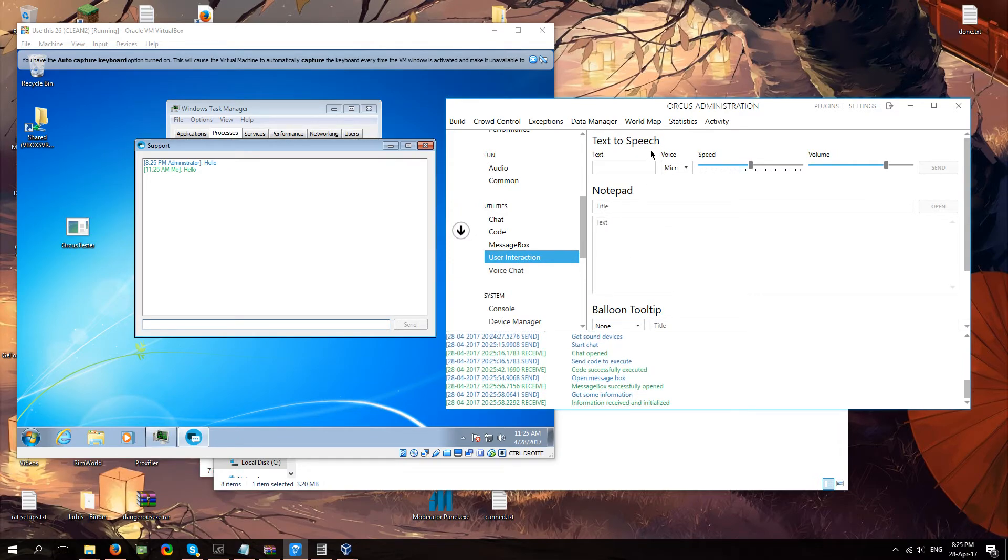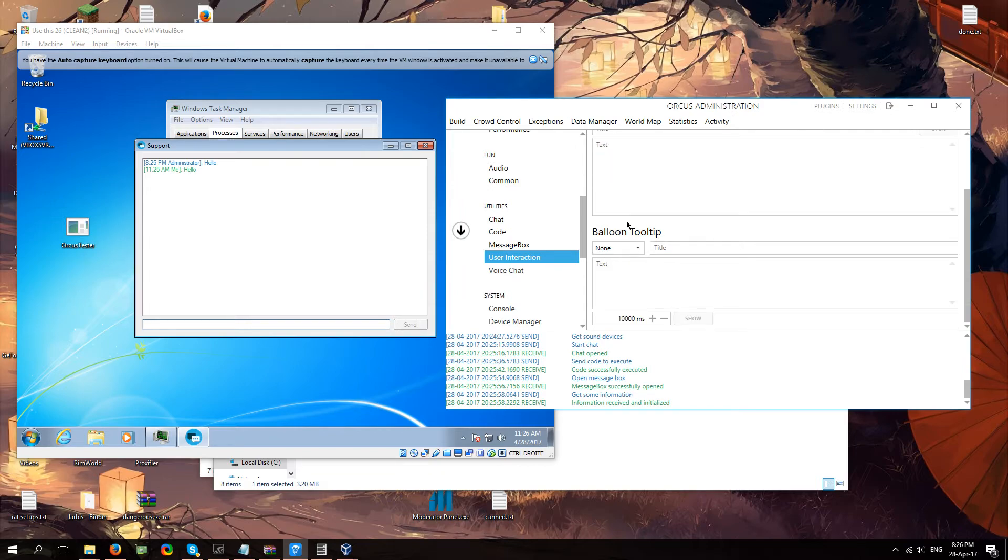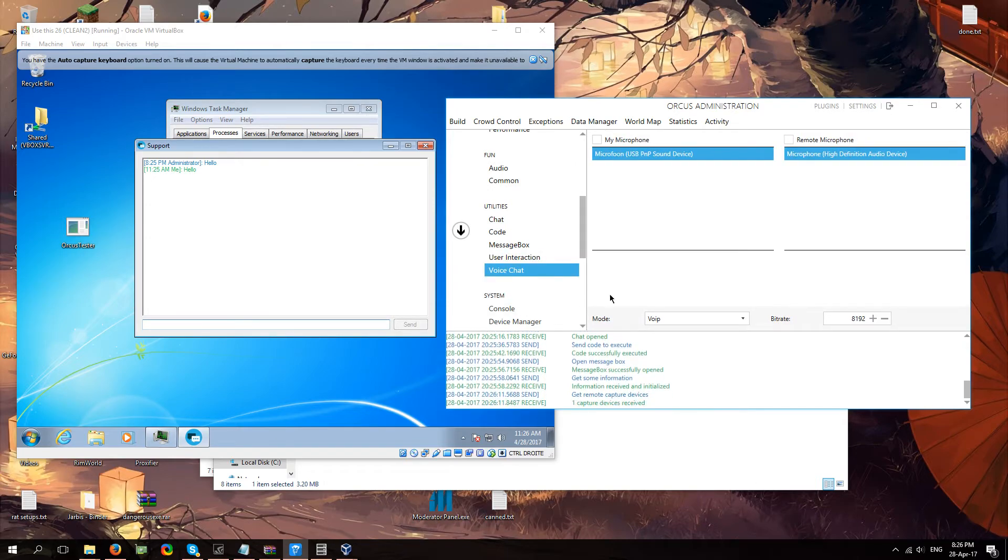User interaction. Text to speech. You know. The windows voice thing. That's what text to speech is. Notepad balloon tool tip. That's the things you sometimes see pop up over here. Those are balloon tool tips. Voice chat. If you want to chat with your mic with your clients. Excuse me. You can do that.